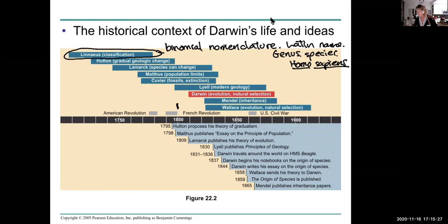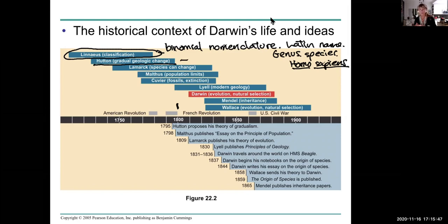Other discoveries overlapping with Darwin's life include those of Hutton — gradual geologic change. It takes a long time for rock to erode and a long time for sediments to pack down into solid sedimentary rock. So gradual geologic change, including erosion and sedimentation, was an important influence.